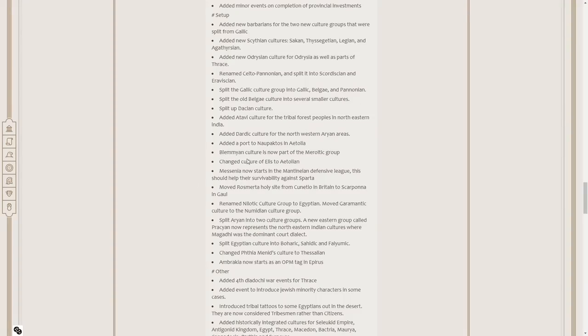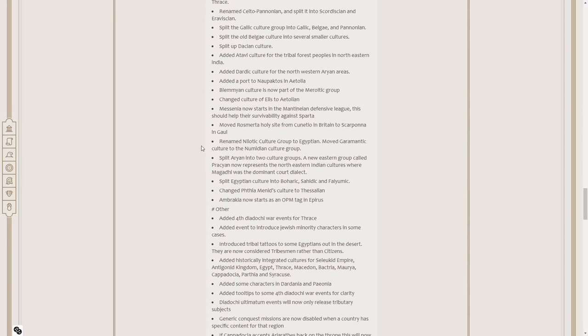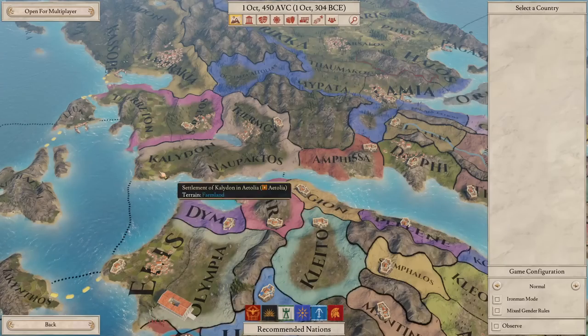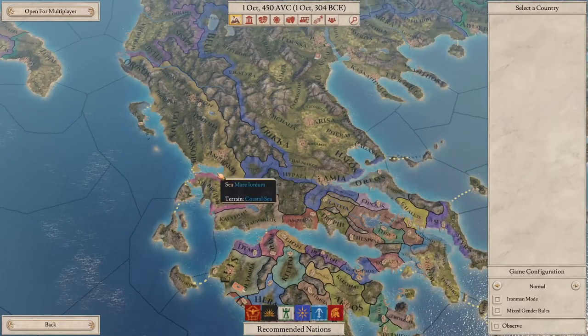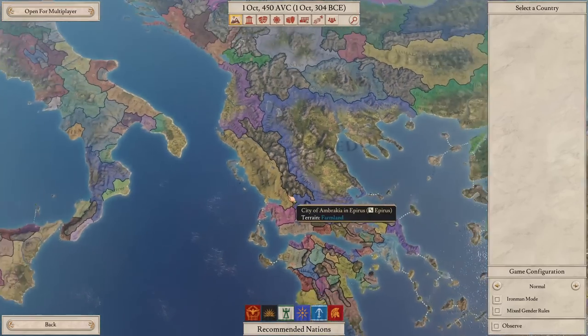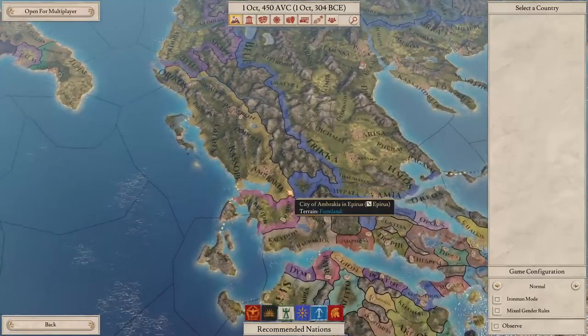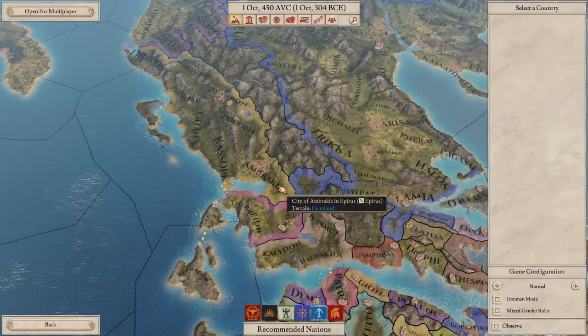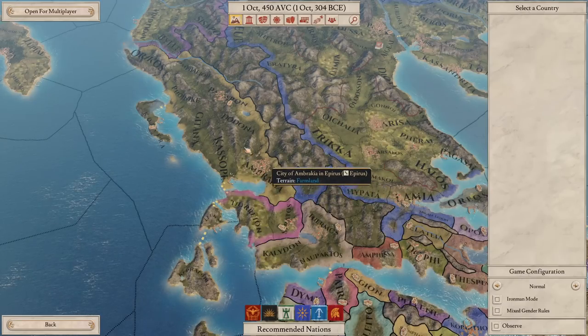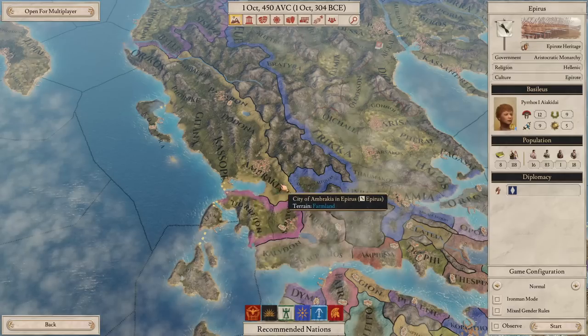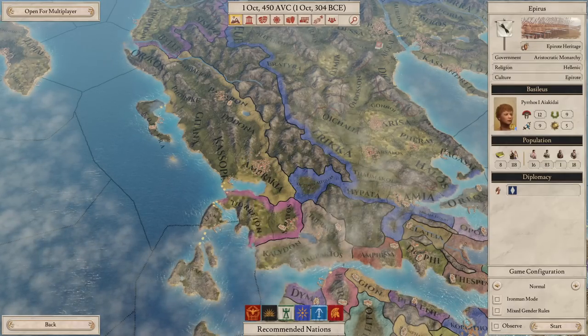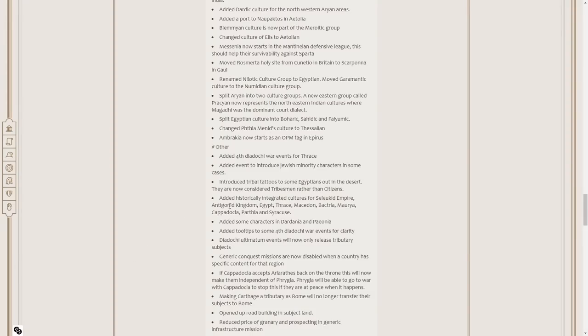Blemian culture is now part of the Marotic group. Change culture of Elis to Aetolian. Messenia now starts in the Manatean defensive league. So Sparta's been massively nerfed then. Moved Rosmerta Holy Site from Canisio in Britain to Skarpuna in Gaul. Split Arian into two culture groups. Split Egyptian culture group into Buharic, Sahidic and Fayumic. Changed Pythia Menid's culture to Thessalian. Ambrachia now starts as an OPM tag in Epirus.